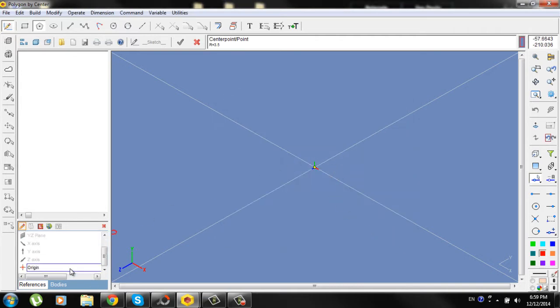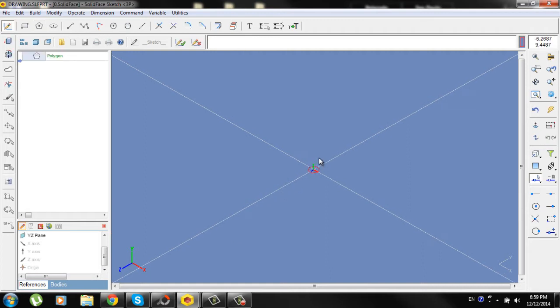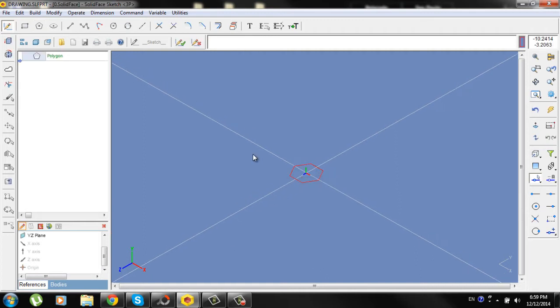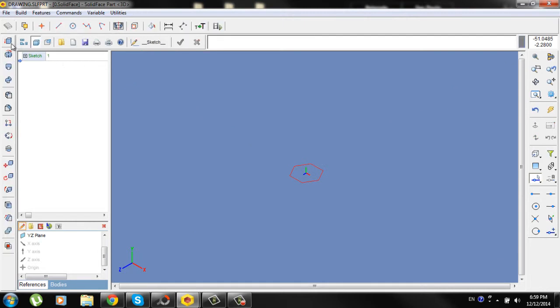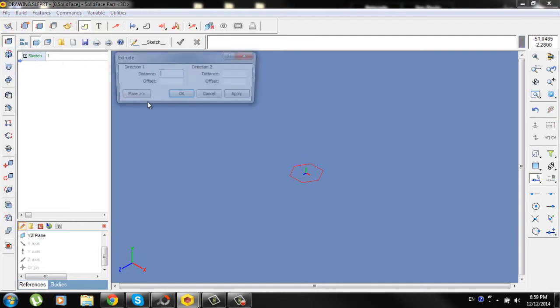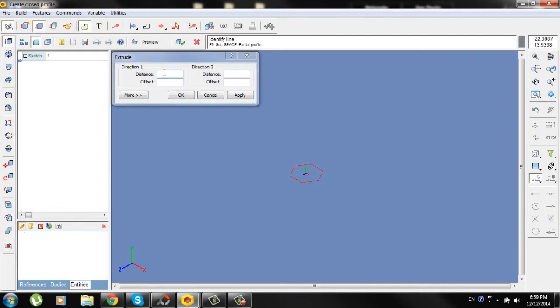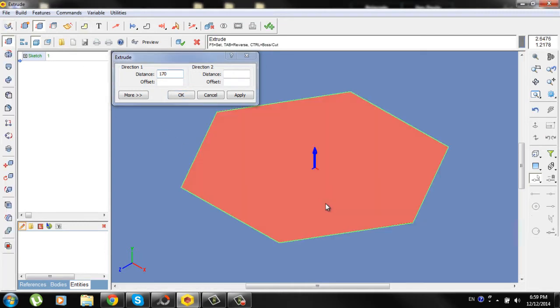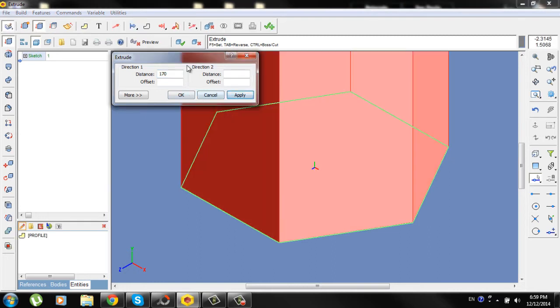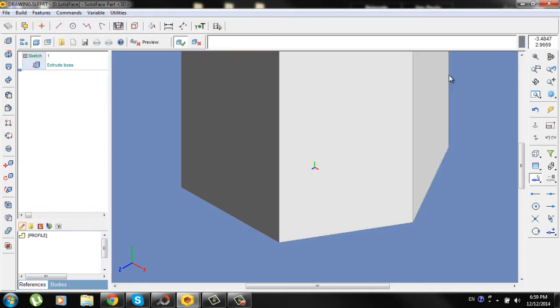Put the polygon on the origin. Check the sketch, go to extrude, type distance 170 mm, identify the line, apply, OK and check.